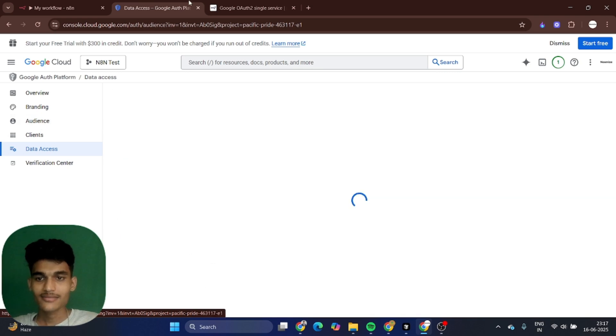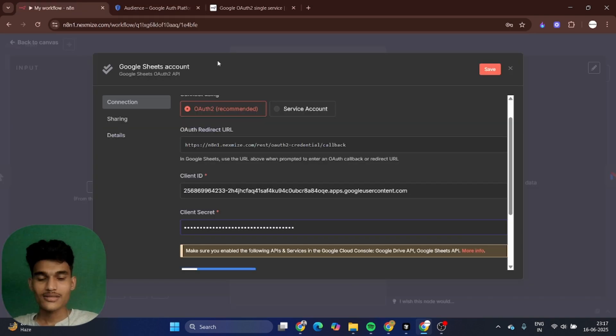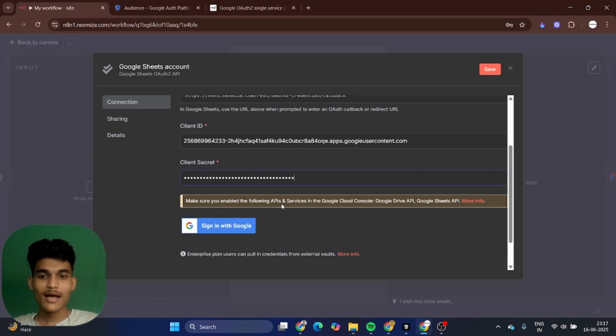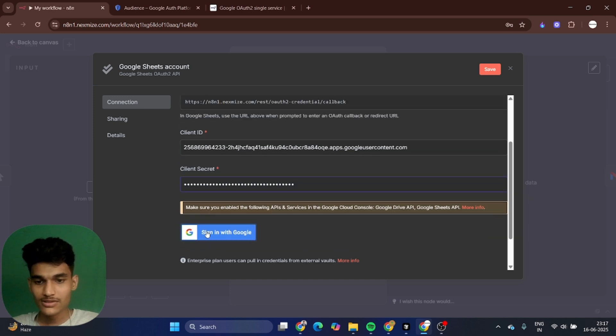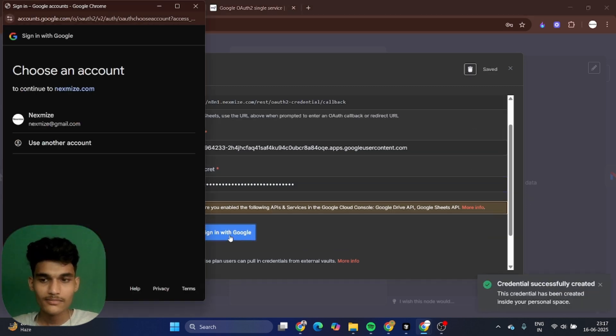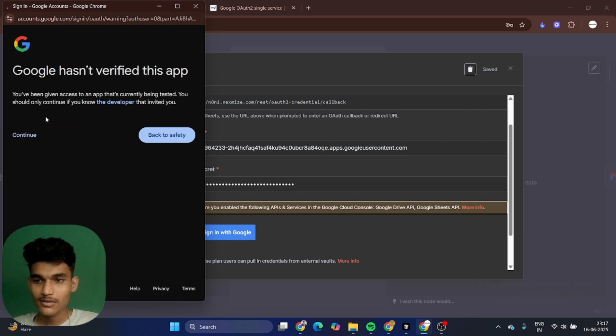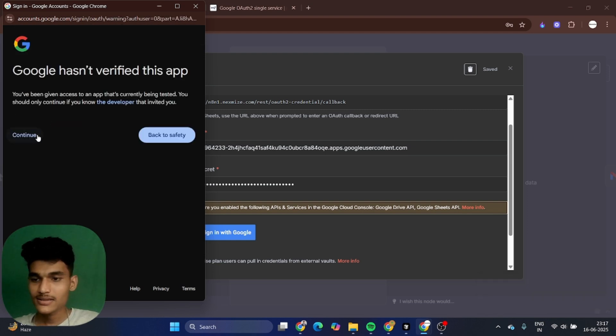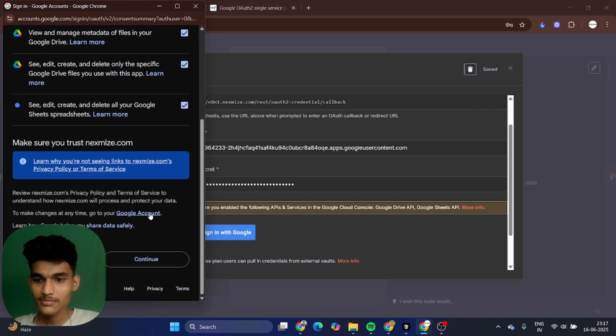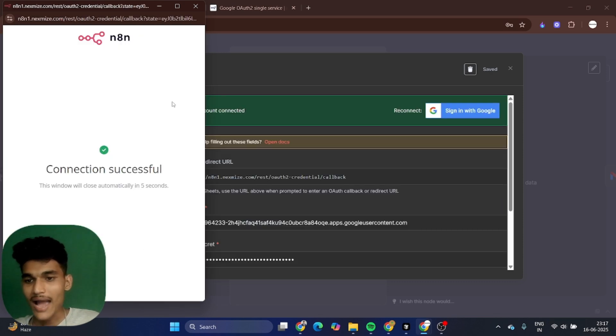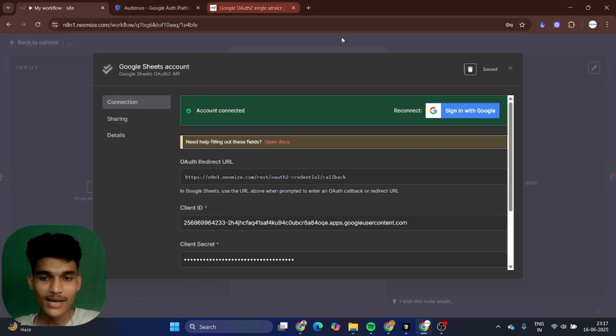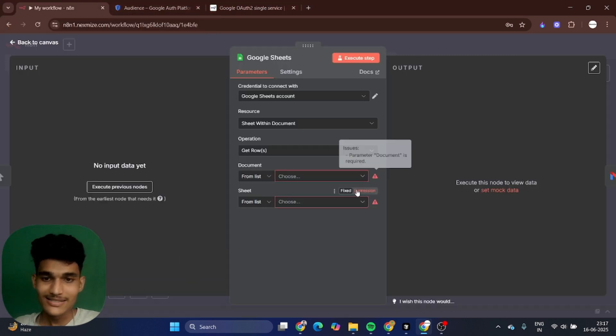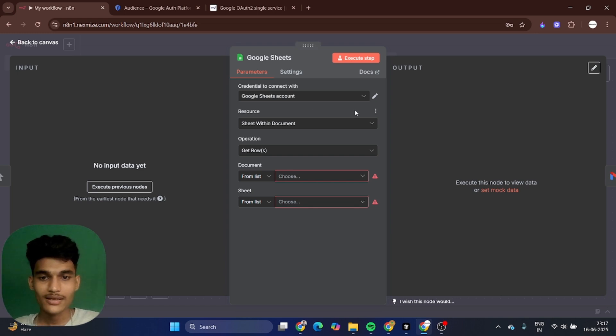Let's check if the connection happened correctly. Click on sign in with Google, select your email ID, and continue. Select all and continue. Your Gmail account is now connected to your n8n. In the same way, you can connect your Google Sheet and lots of other things.